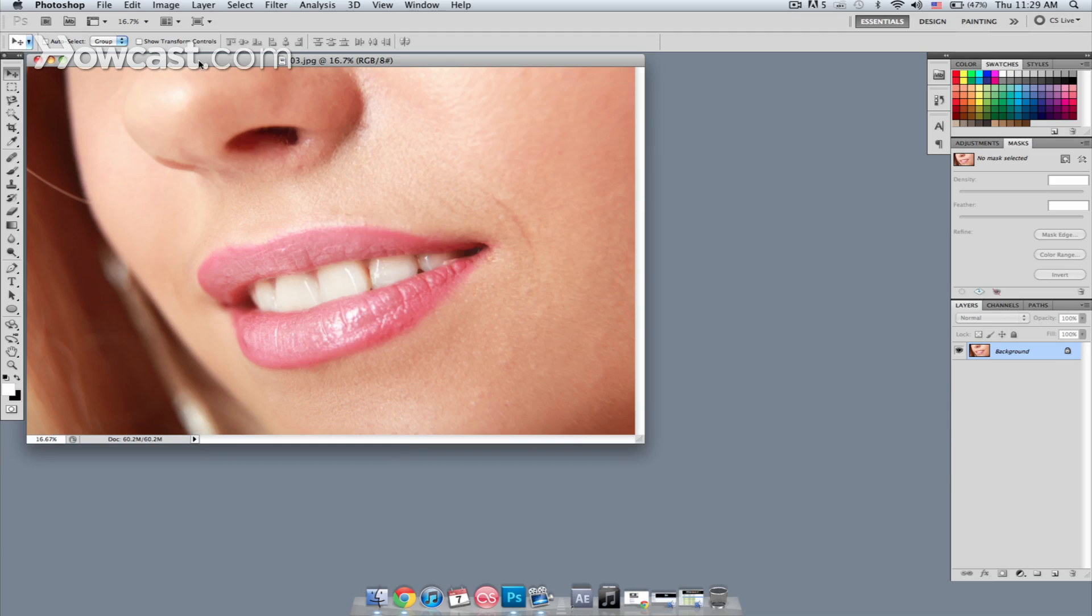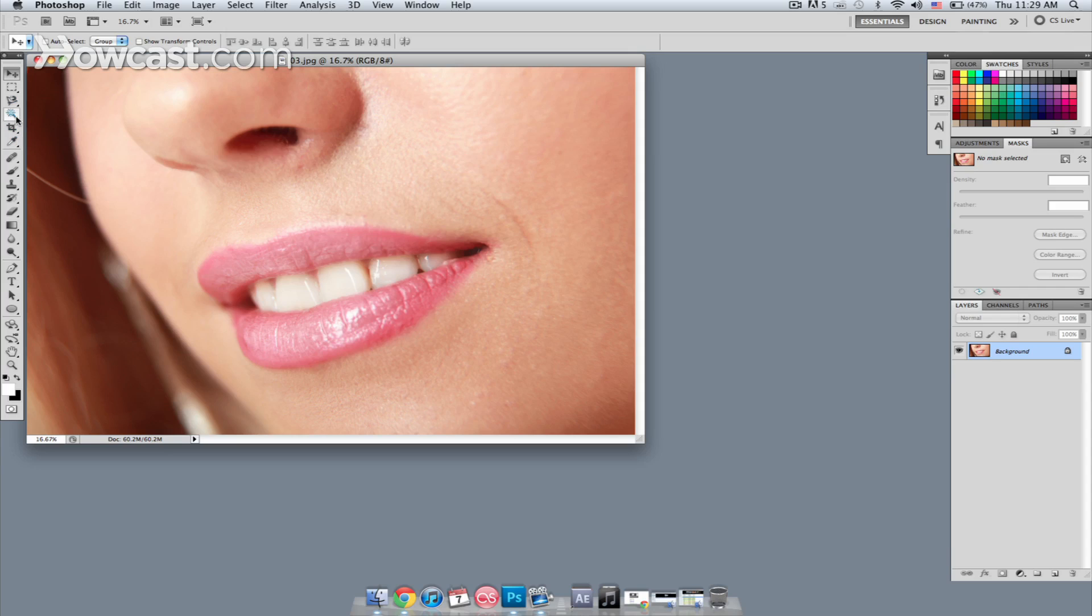We have a picture here. Somebody has probably been drinking a little too much coffee in the morning, and we're going to make those teeth a little less yellow. We're going to start off with a new tool in Photoshop called the Quick Selection Tool.